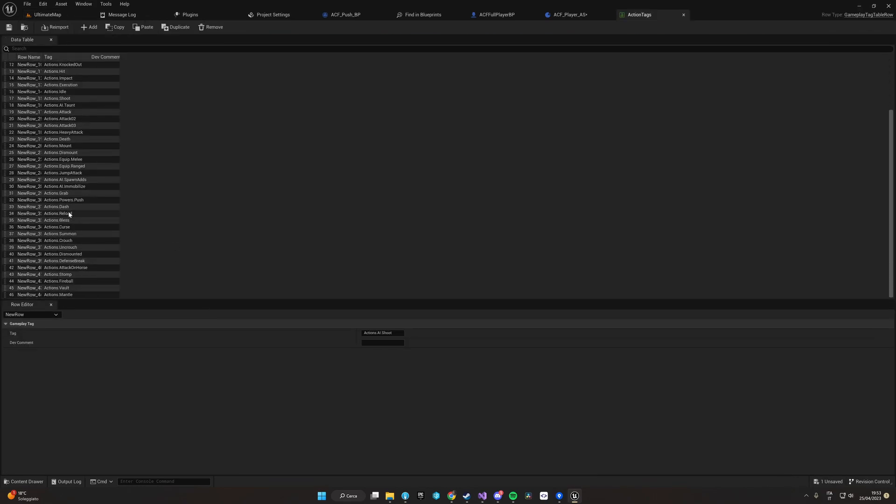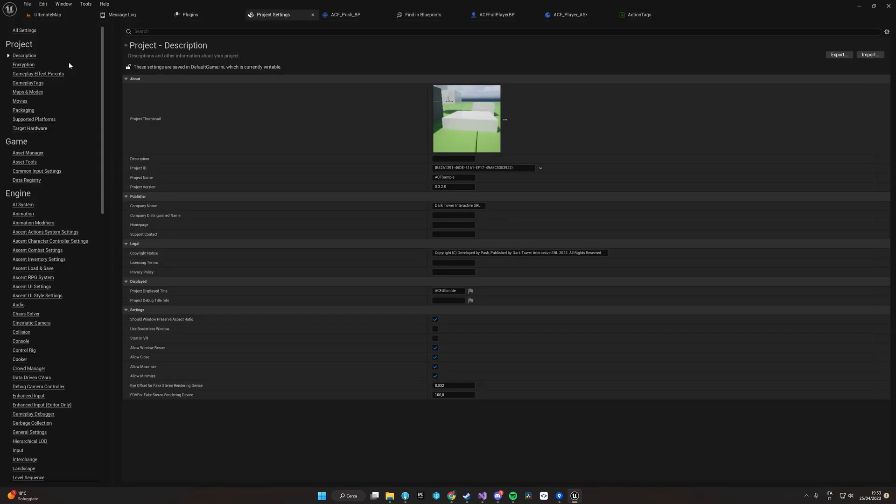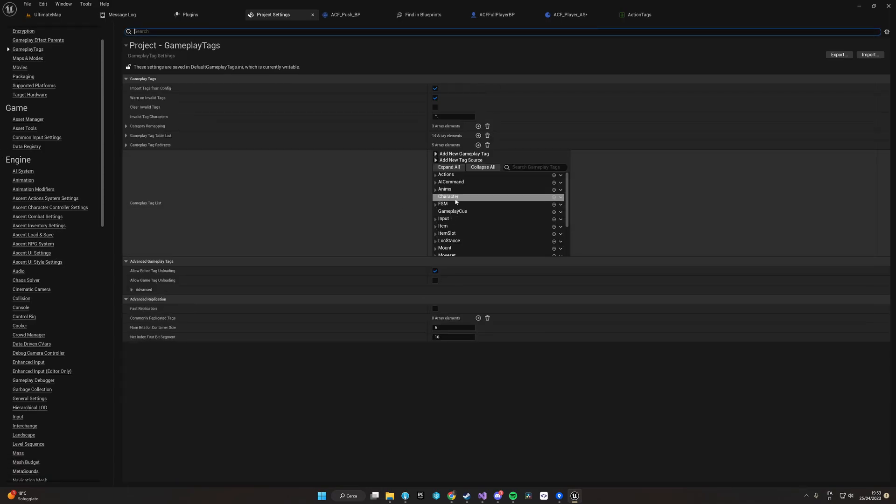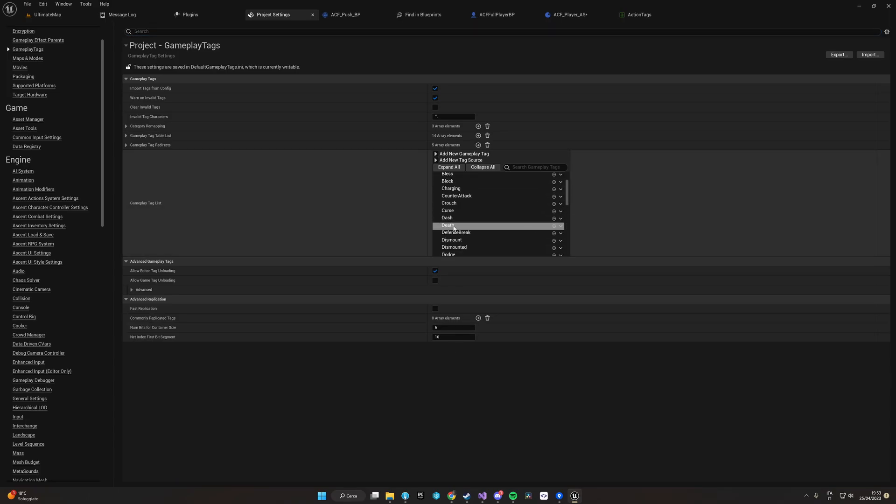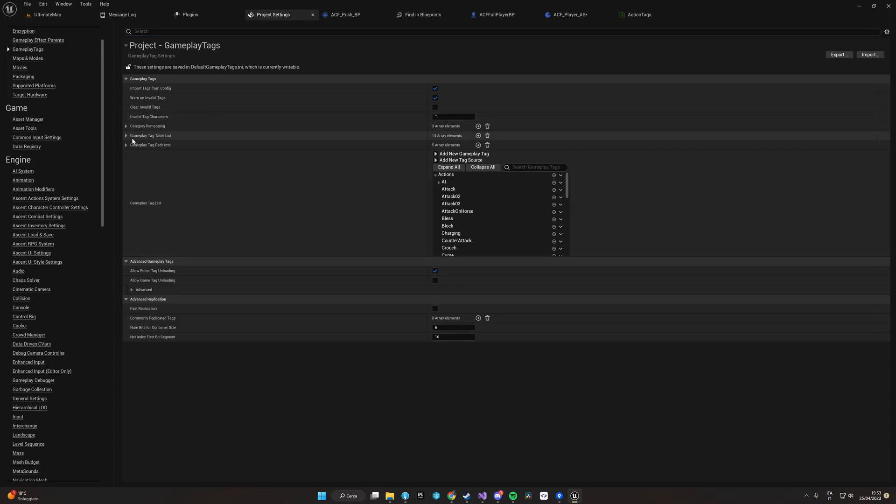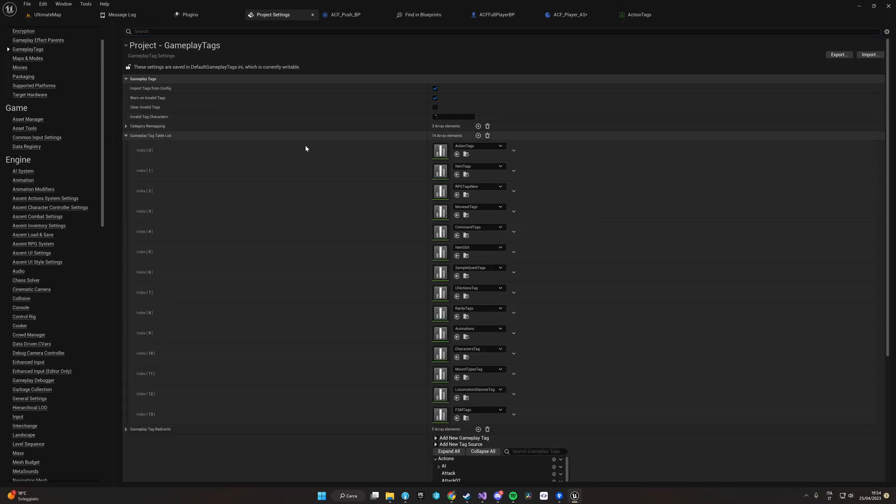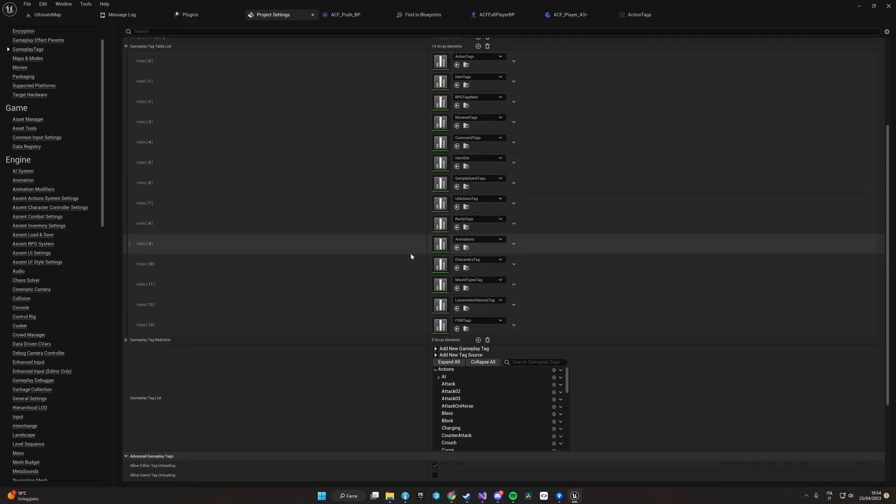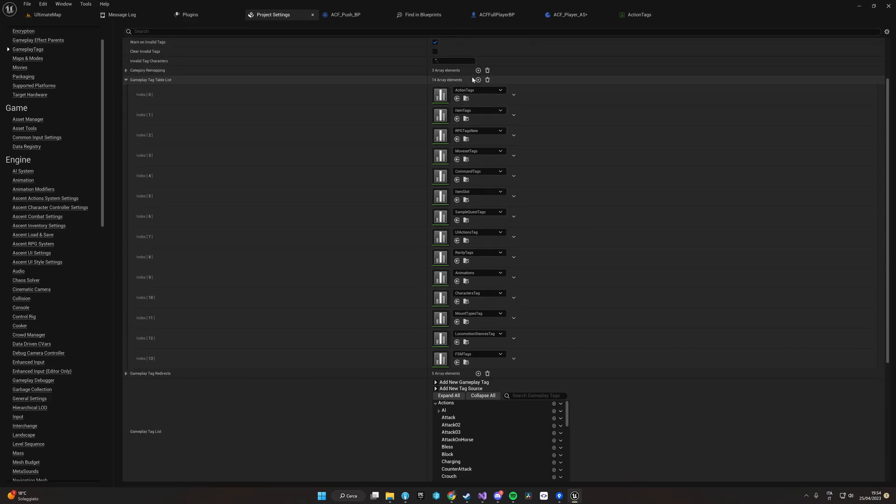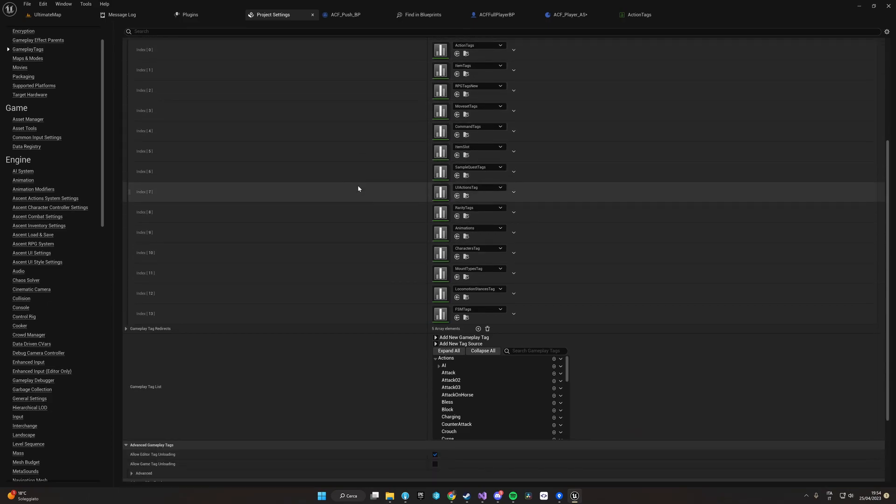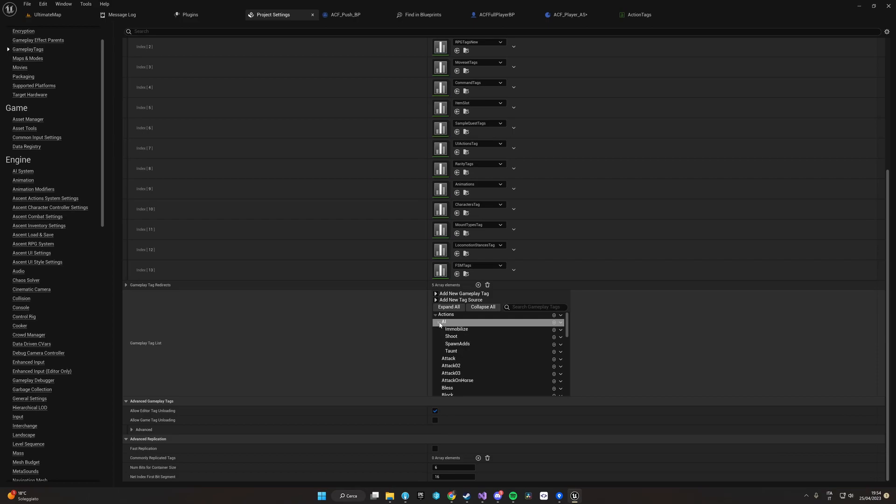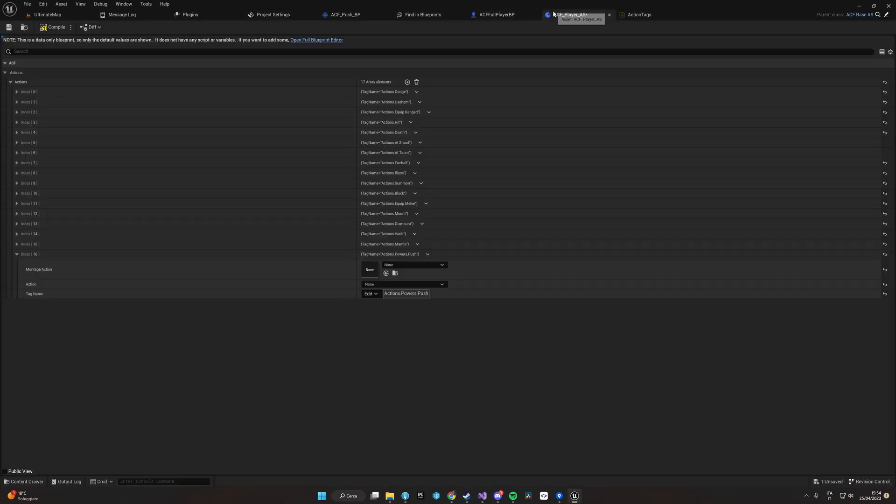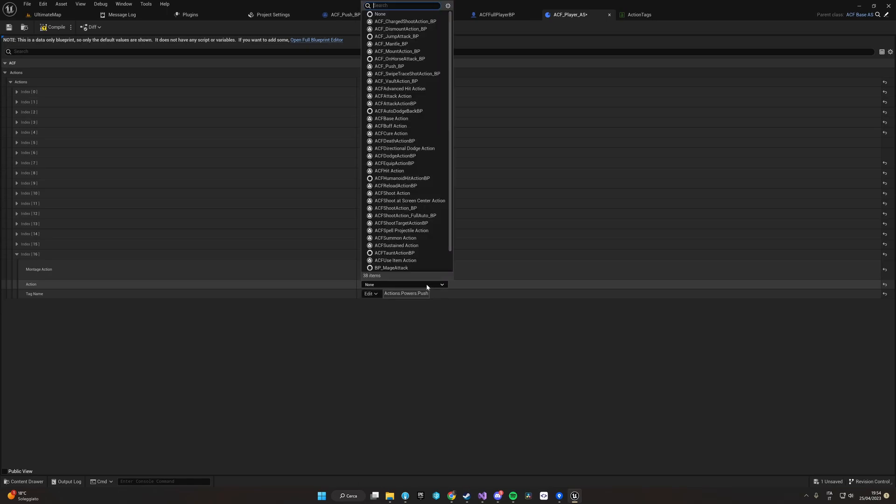You can just duplicate the data table and add in your duplicated data table as many tags as you want. Then in project settings, gameplay tags, you can just add your data table. So let's come back to our action. We will just select the newly created blueprint Push BP.